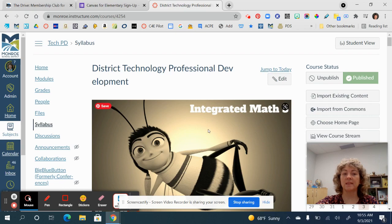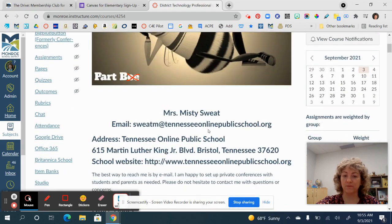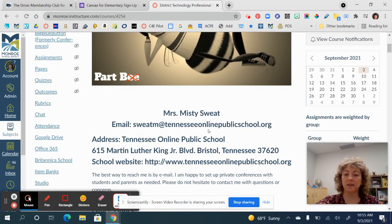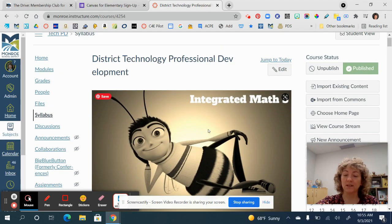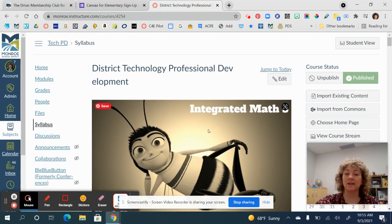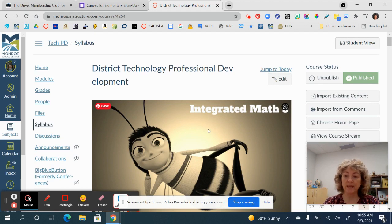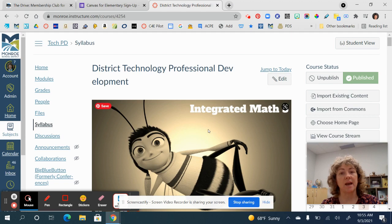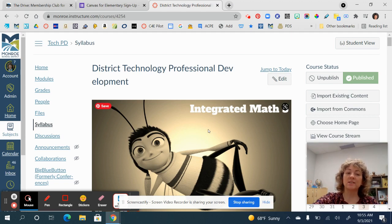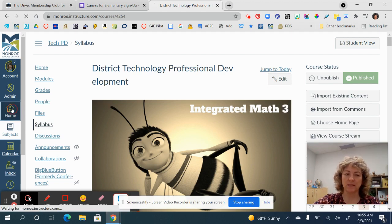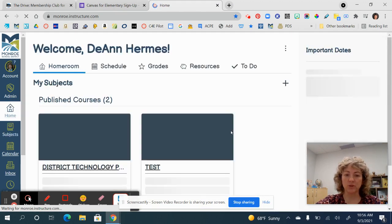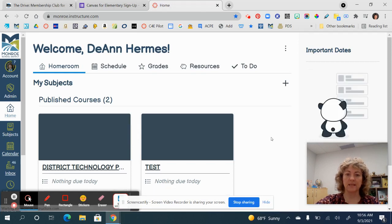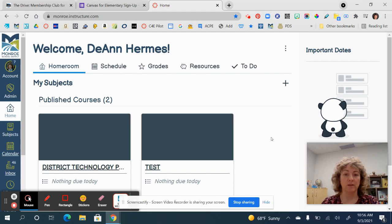You are going to notice that this has the classic view, and that is because this particular course or subject was created under a classic sub-account. So depending on what you open and where it was created is going to determine how you view it — that's just kind of an important distinction to make to clear up any misunderstandings.